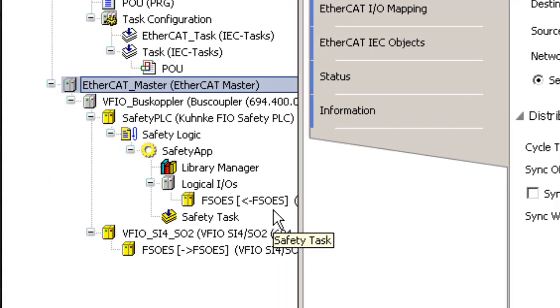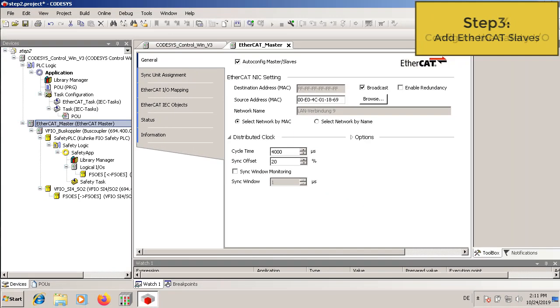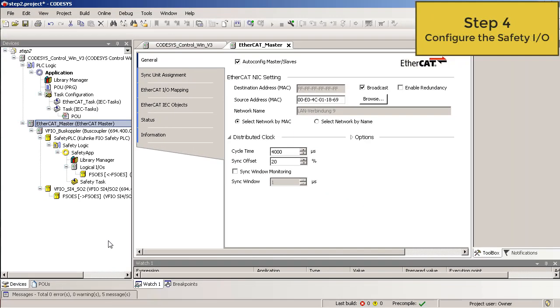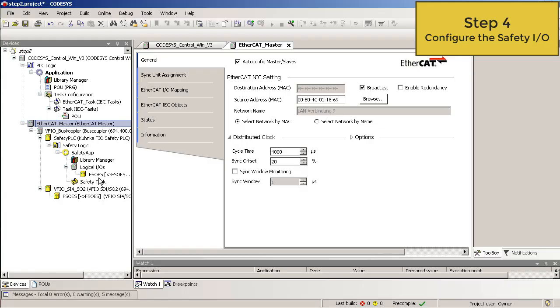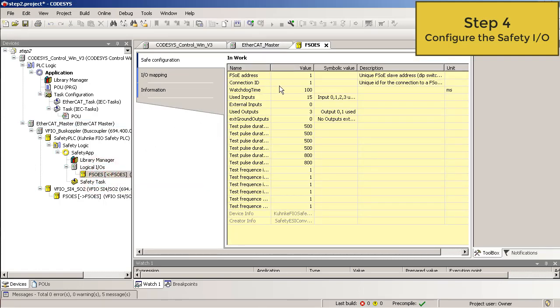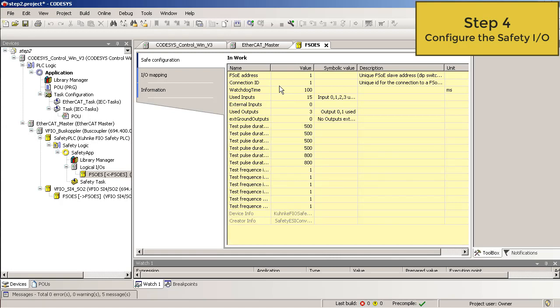Now a safety application with all safety devices is inserted. In the next step, I show you how to configure the safety I/O. Step 4. Configure the safety I/O. As you can see, the safety I/O is also inserted as a logical I/O. Double click on the safety I/O. And in this tree, you have to set the unique FSOE address. This address must match with the address which is set with the DIP switches on the left side of the safety I/O.